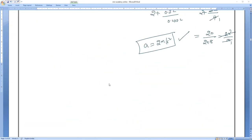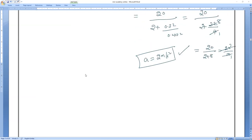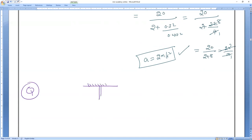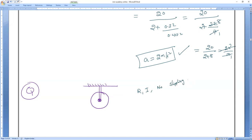If you understand yesterday's class and today's class, the next two or three days' classes will be very easy because everything is interlinking. This chapter is entirely different from previous ones. Now imagine a pulley pivoted, having a mass, radius, and moment of inertia. The condition is no slipping between the rope and the pulley.